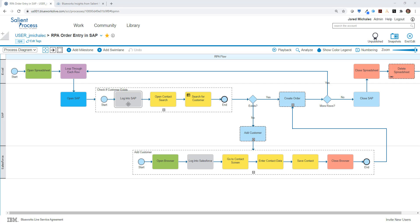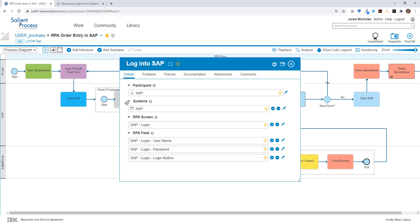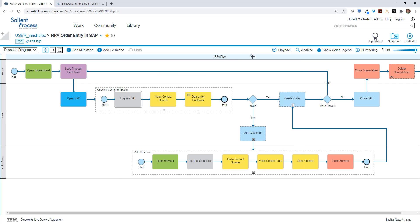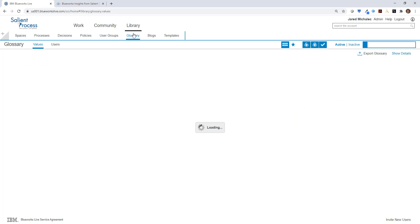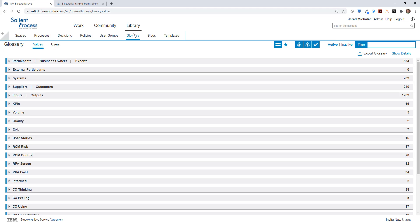Third, is that we've added custom fields to the activities. This allows us to not only document the system that's being referenced, but also the screen and the field level, so that we can more easily understand the activity details. This last part will be especially useful when we need to do dependency analysis across various bots that we've documented in the system.